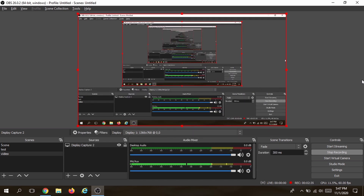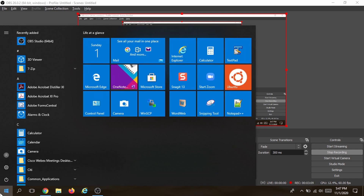A common problem many people face is that once they follow this step, they get a black screen. The reason this happens is not because you're doing something wrong — it's because there are two graphics processors in your computer: an integrated one which is power-saver mode, and a high-performance one used for gaming. OBS gets confused between them, so you need to choose one. Go to your taskbar and type 'Control Panel'.